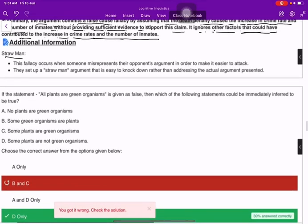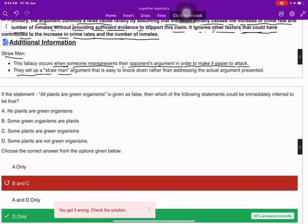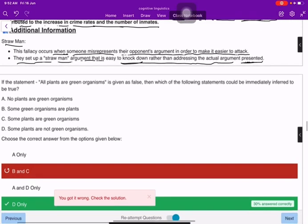The strawman fallacy occurs when someone misinterprets their opponent's argument in order to make it easier to attack. They set up a strawman argument that is easy to knock down rather than addressing the actual argument presented.